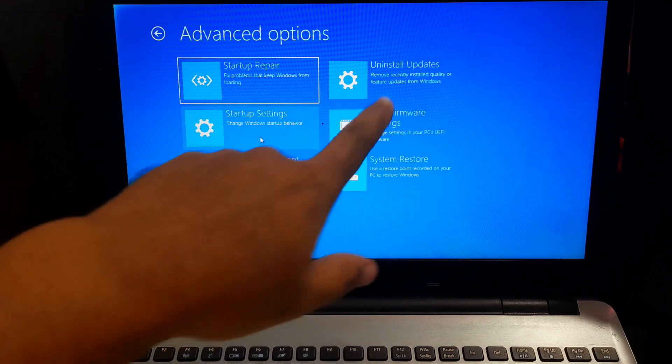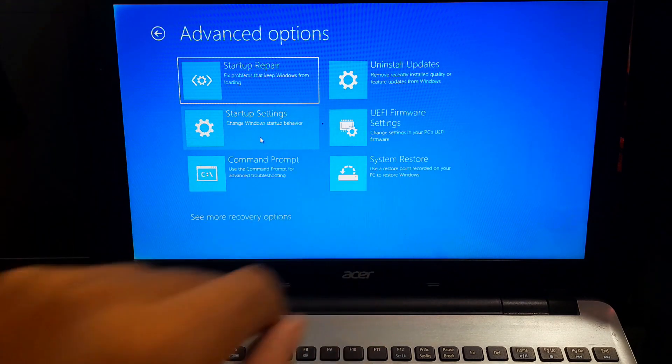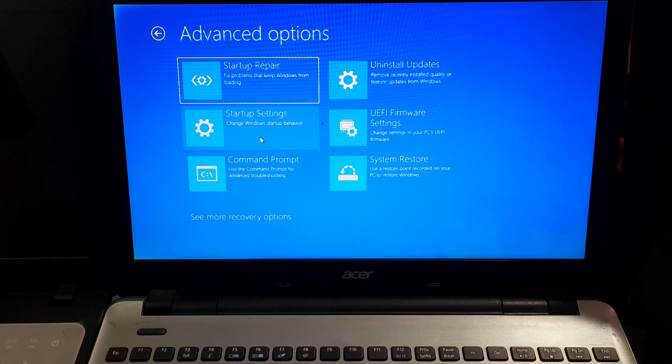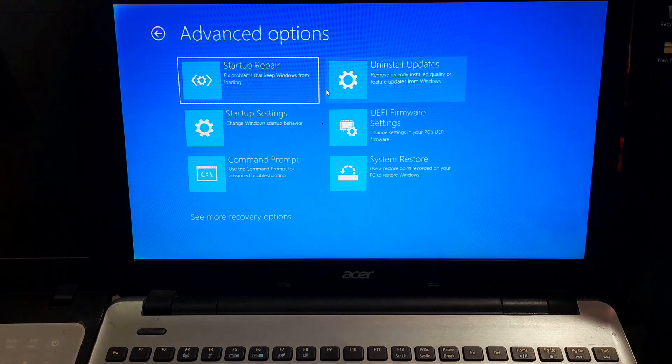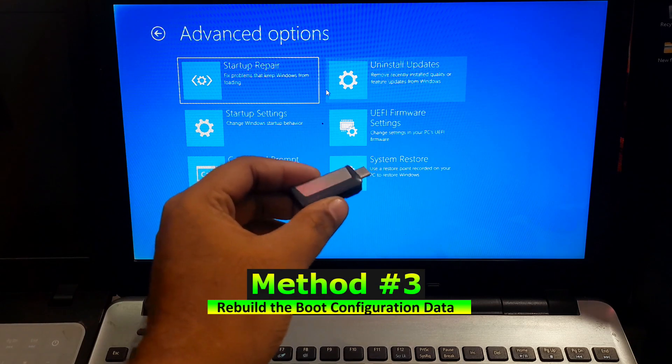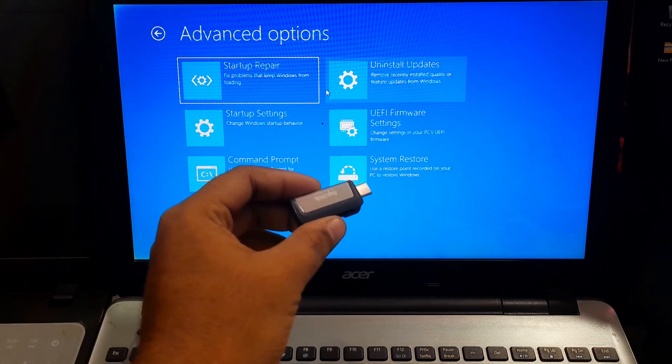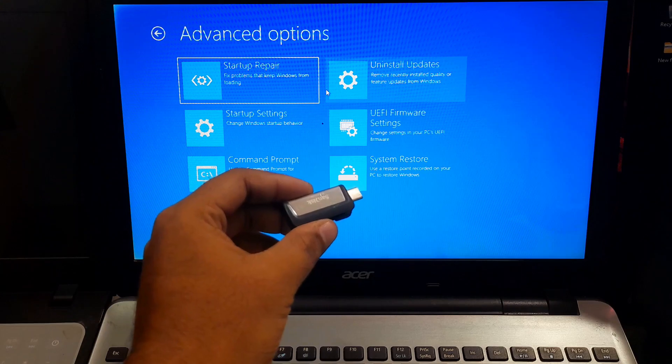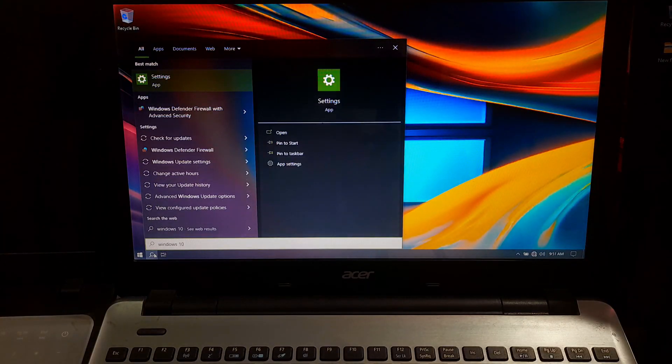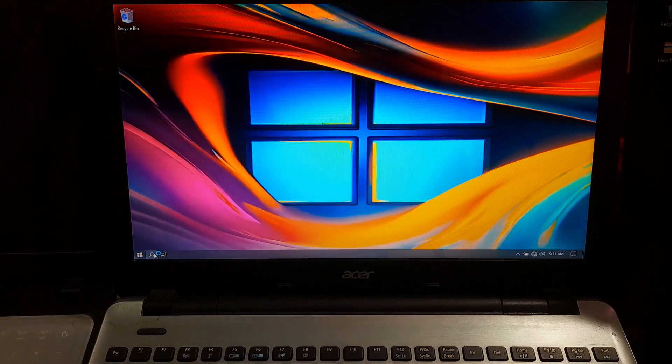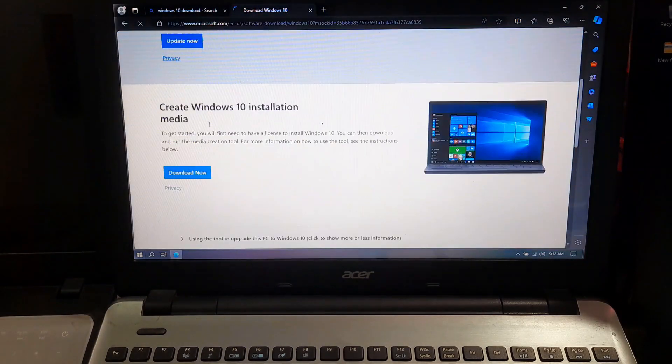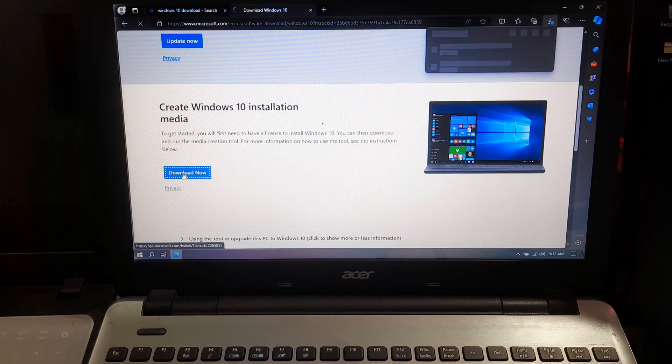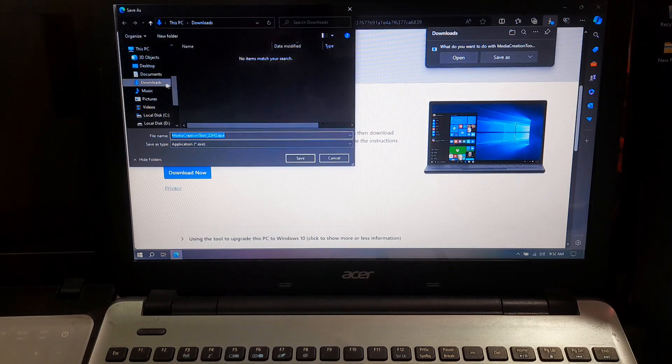If the recovery environment is still not accessible, we might need to rebuild the boot configuration data or BCD. To do this, we will need a Windows 10 installation media. If you don't have one, you can create it using Windows media creation tool. Just download it from the Microsoft's official website and follow the instructions to create a bootable USB drive.